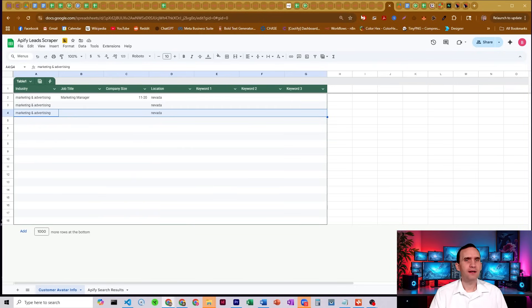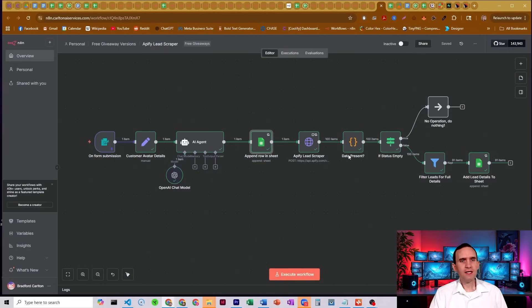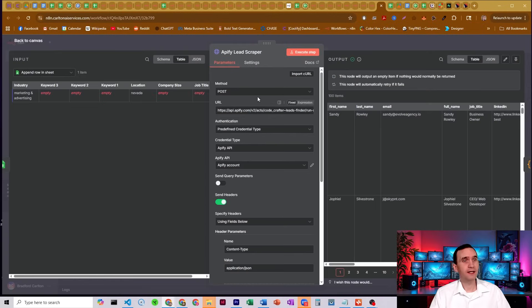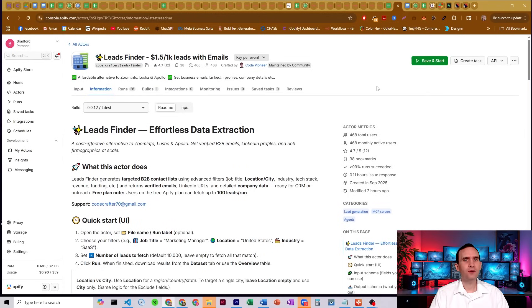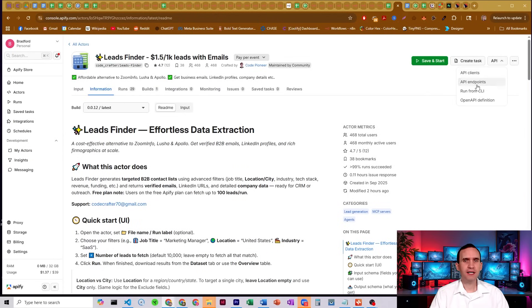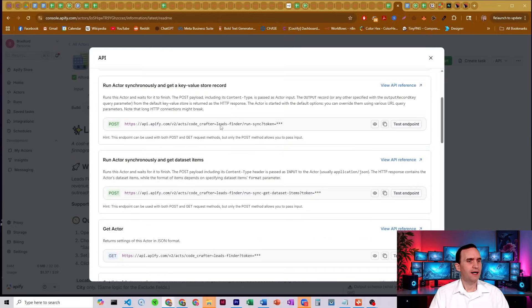And then the details get checked through, get run through the Apify lead scraper node here. Method is set to post. We've got this URL. If you need to find the URL, you can just come over to the lead scraper, come over to API down to API endpoints. And I'm using the run actor synchronously and get data set.